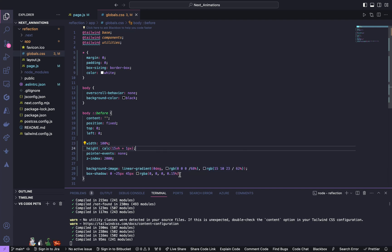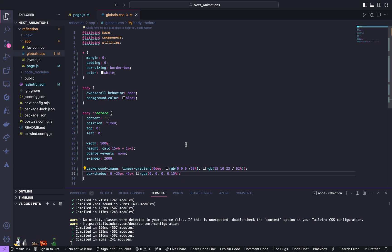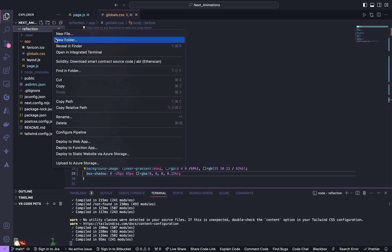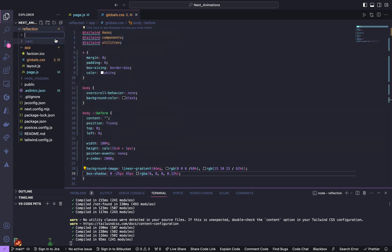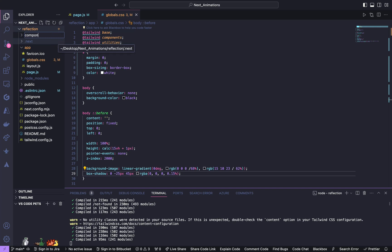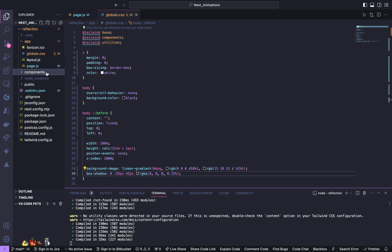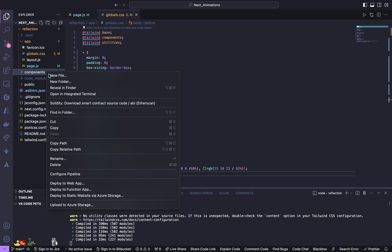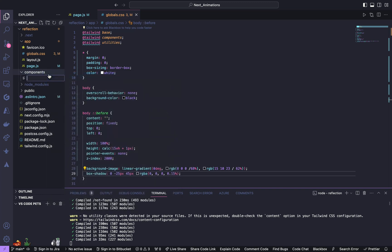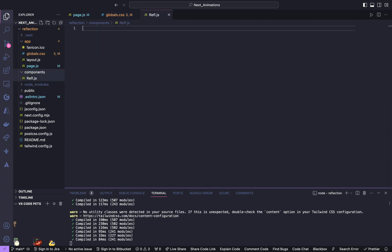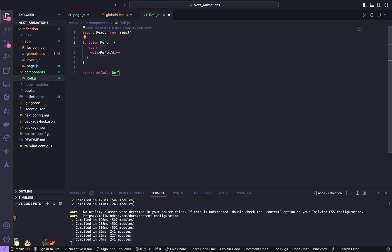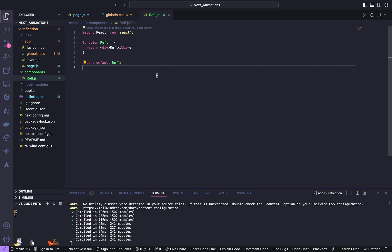So this is it, after this we are going to create a component. So inside the root folder create a folder called components, inside create a file called reflection.js. Now we will import this component inside page.js.